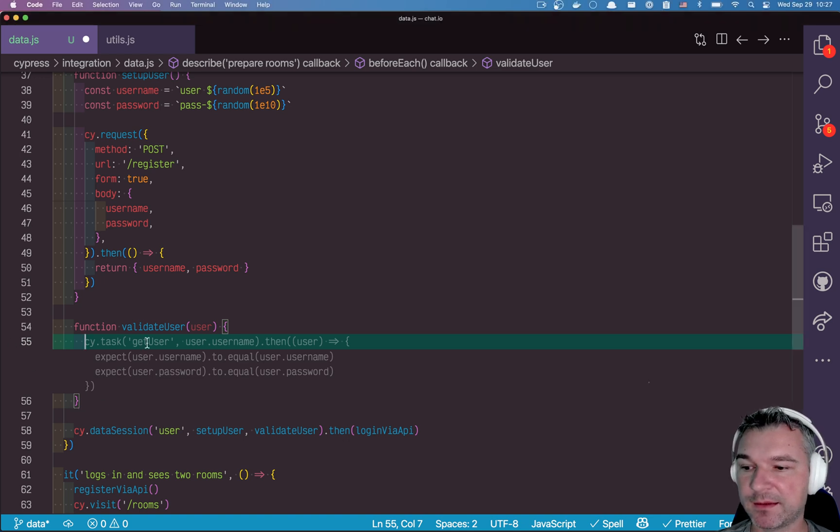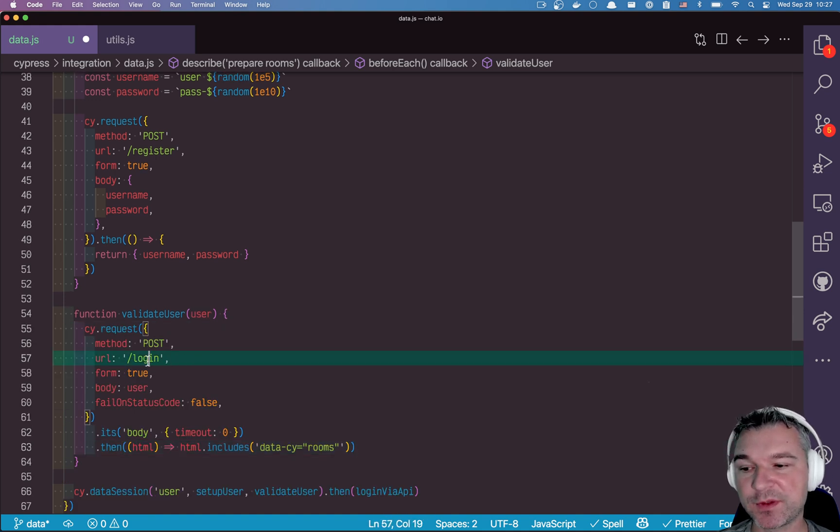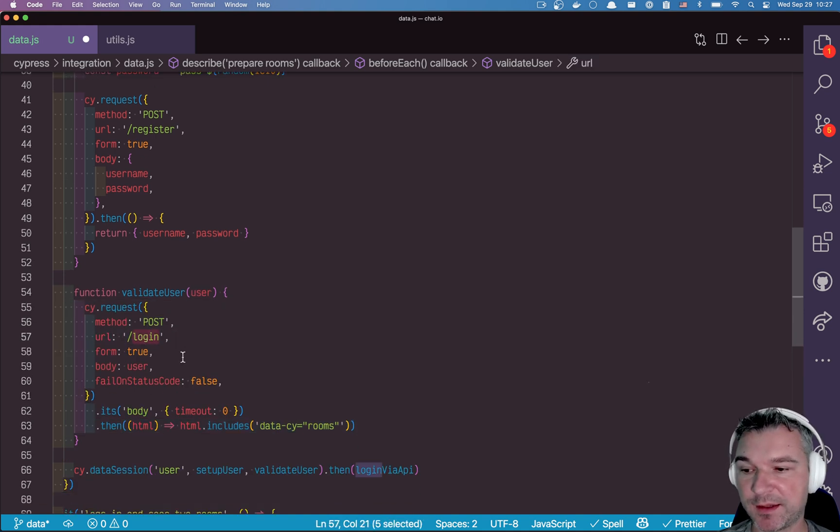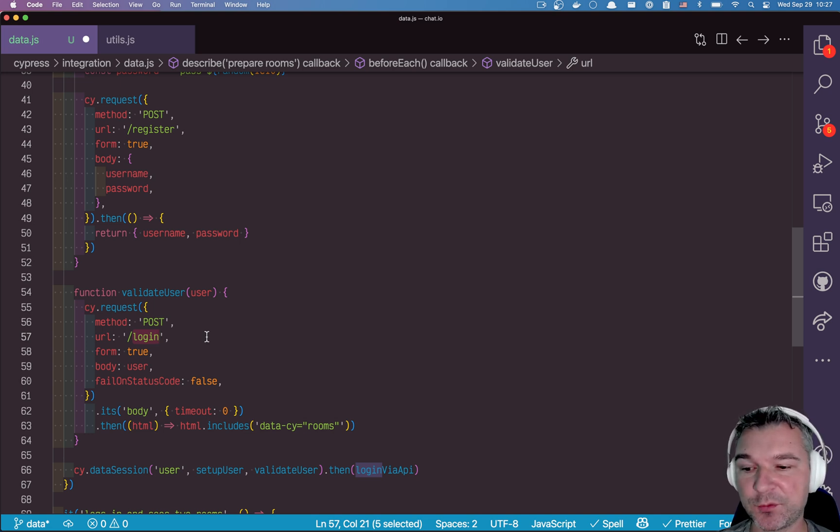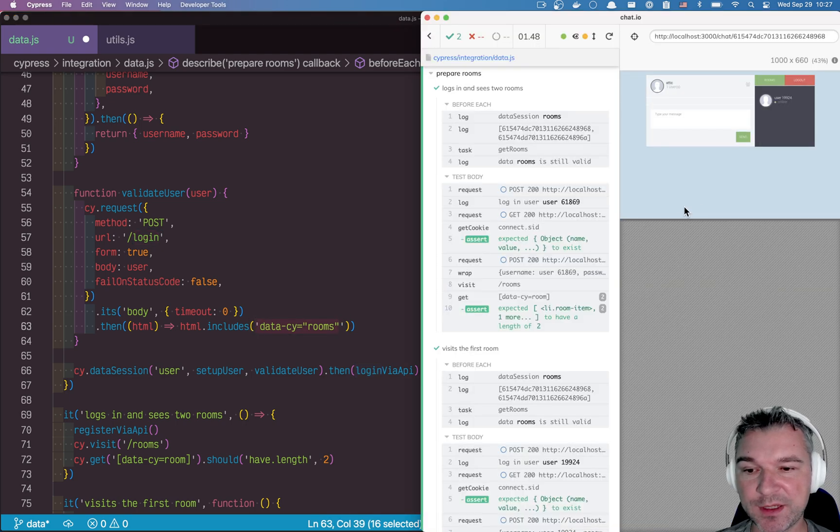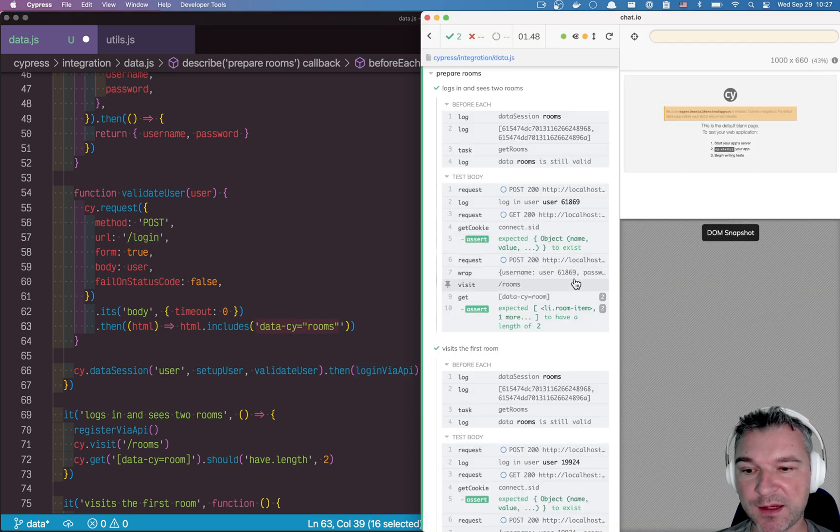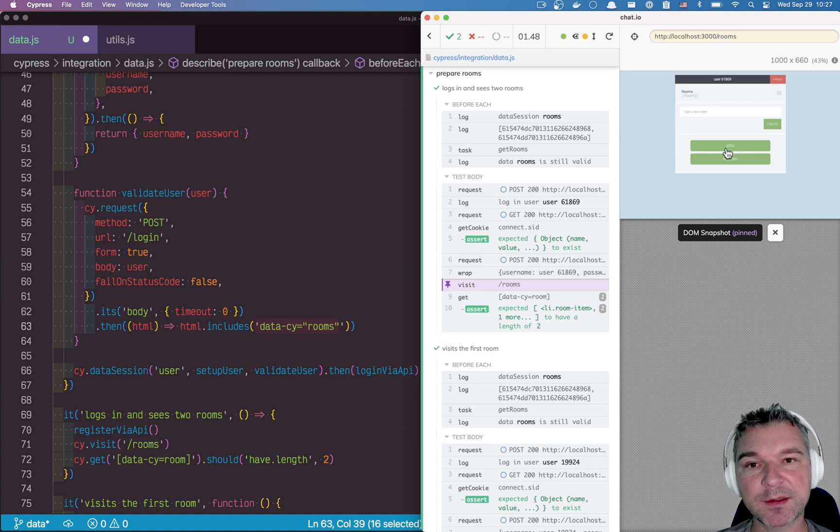Because if we're doing the login, it redirects. And site request follows the redirects automatically. So if we redirect and we see the data site rooms, we know we are on a page right here. We actually see this list of rooms.